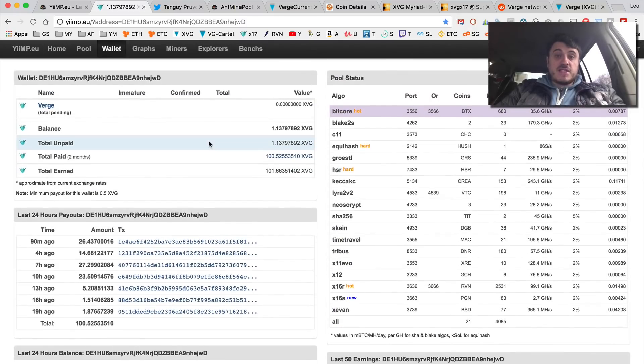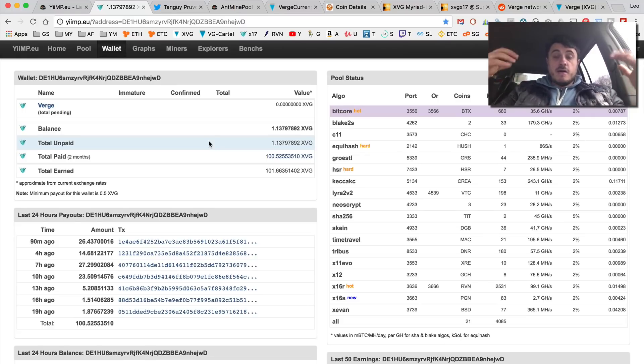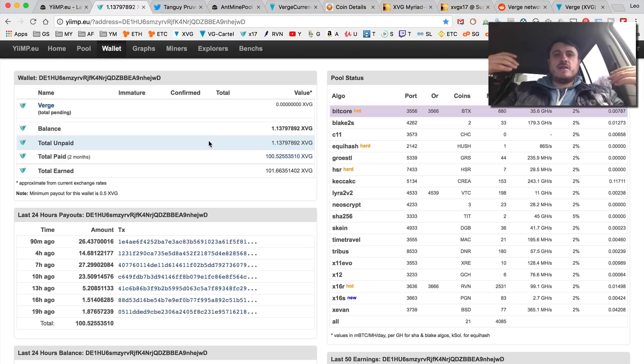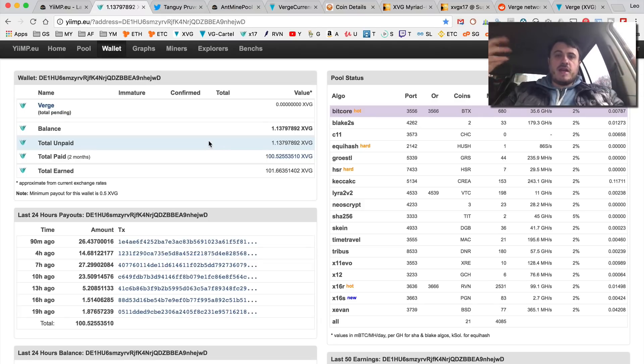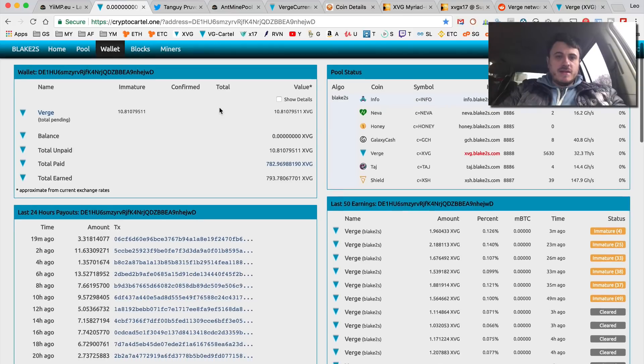The payments still go through somehow - the blocks get confirmed. So this attacker collects all the reward whereas everybody else just basically doesn't collect any reward. And here is my dual mining.